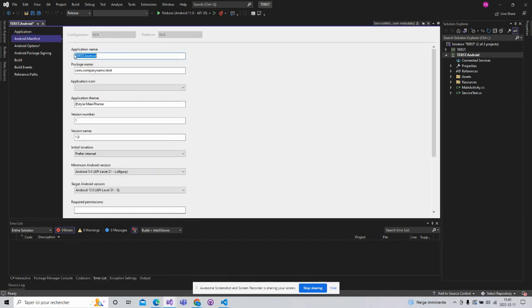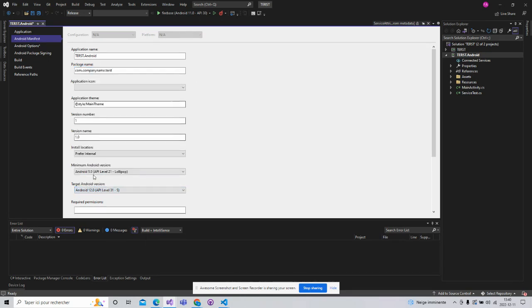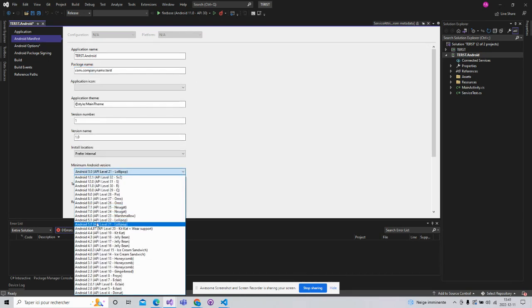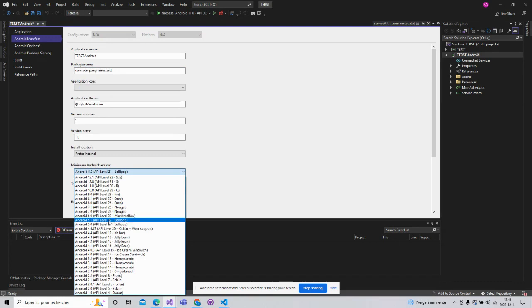After that, the target Android also must be 12. Here is the minimum. Select 6 or 5.